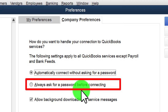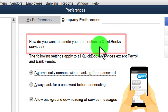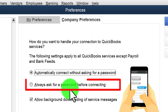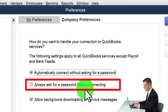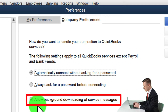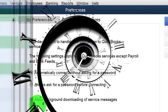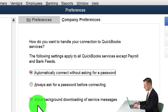You can set it to always ask for a password before connecting, which is more secure but more time-consuming. There's also an option to allow background downloading of service messages, which can slow things down. If performance is an issue, you can uncheck that. Otherwise, keep the default settings.